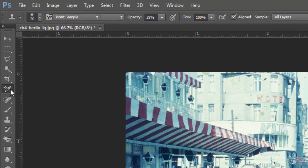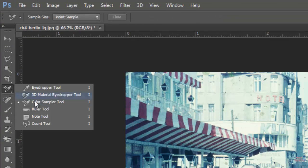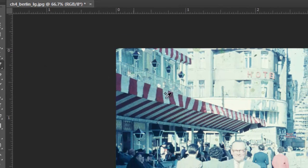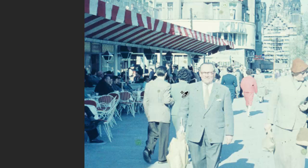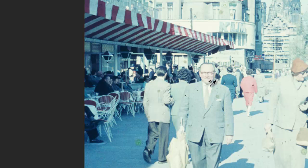I'm going to go over here to my color sampler tool, and I'm going to click on what I think would probably be normally white in real life. So I'm going to click on this guy's shirt, which is probably going to be pure white.